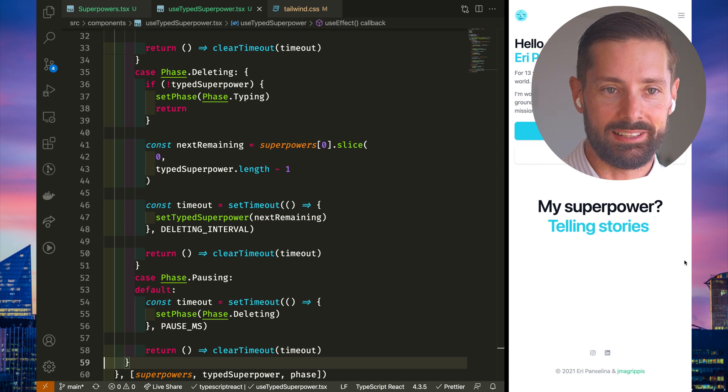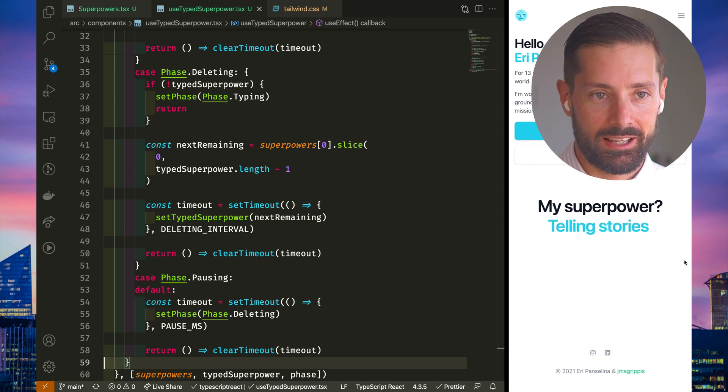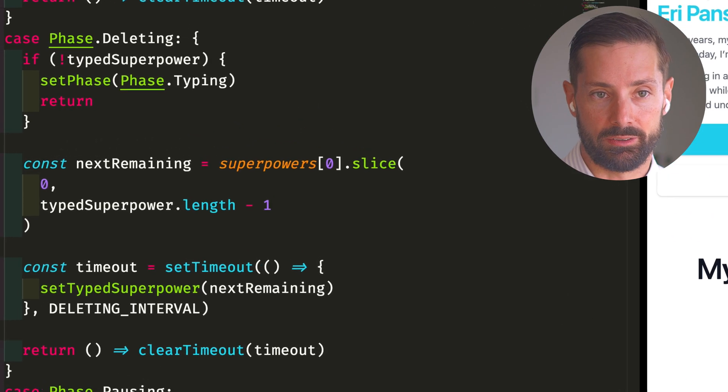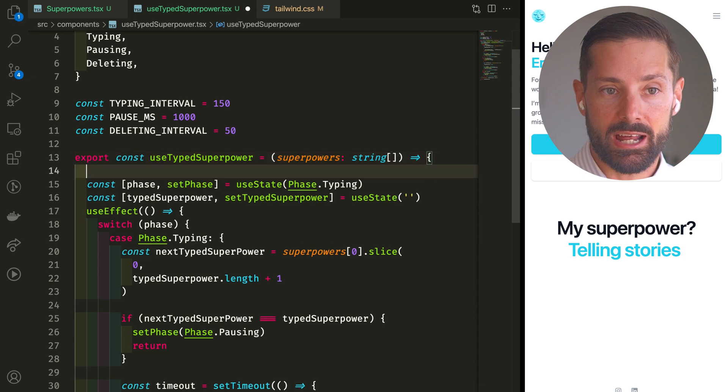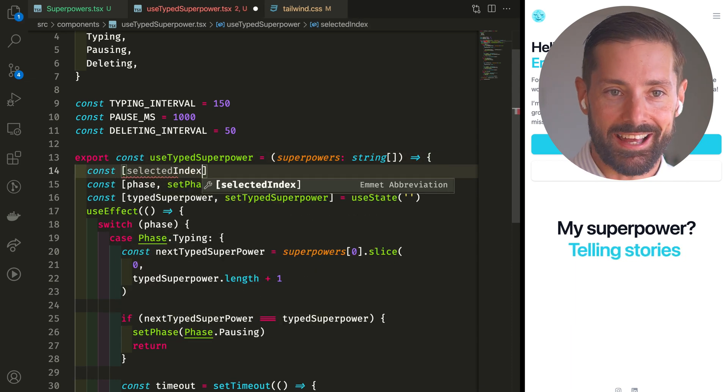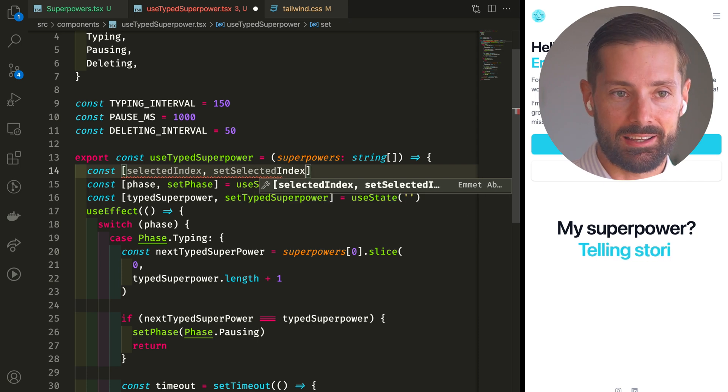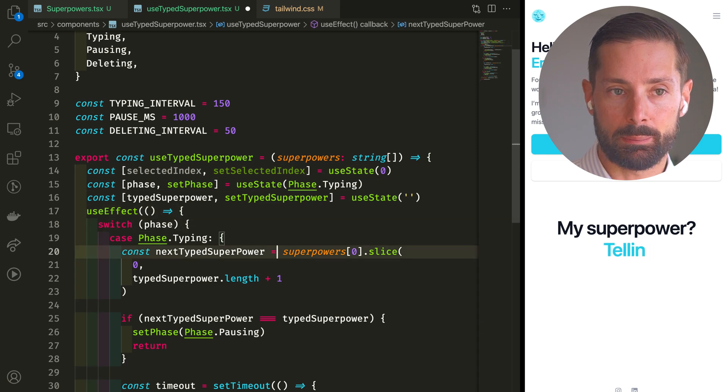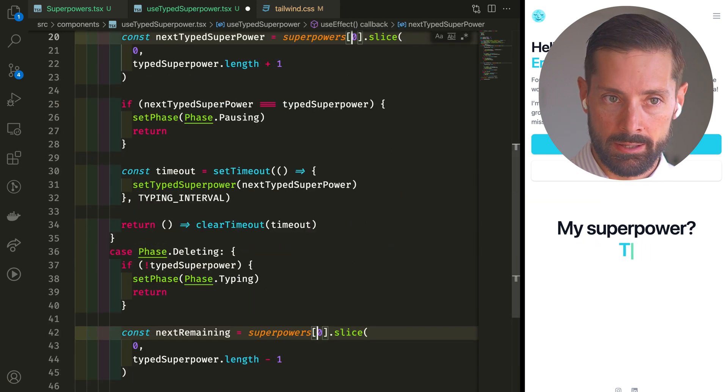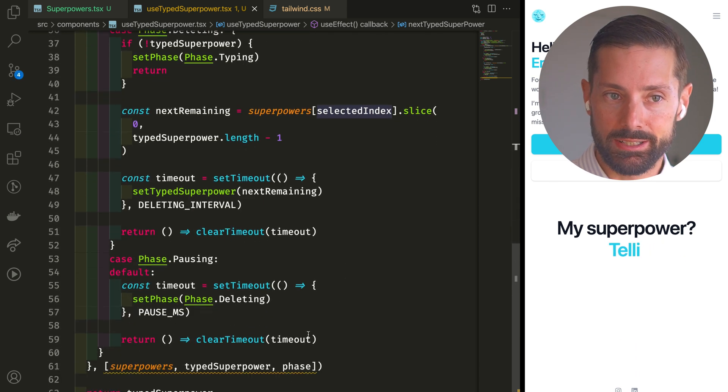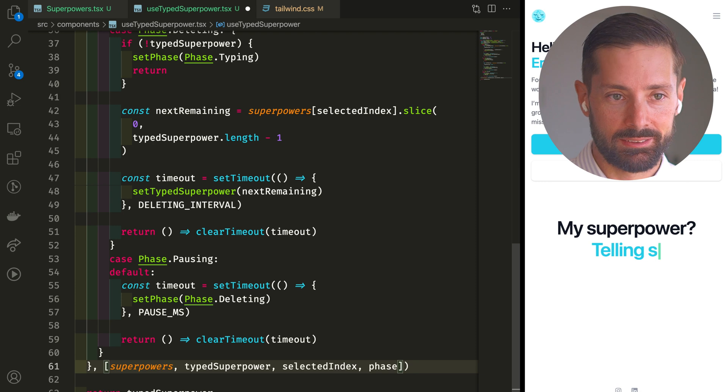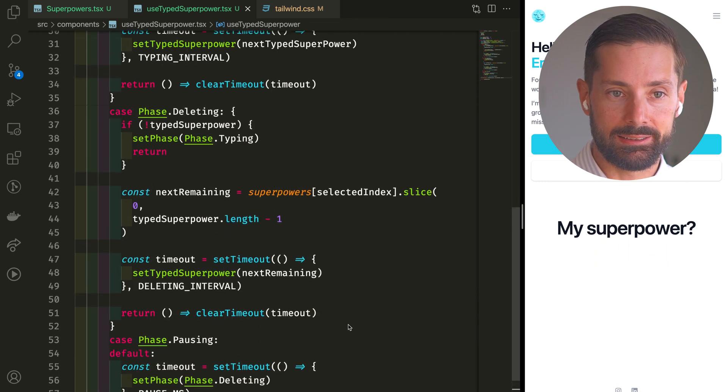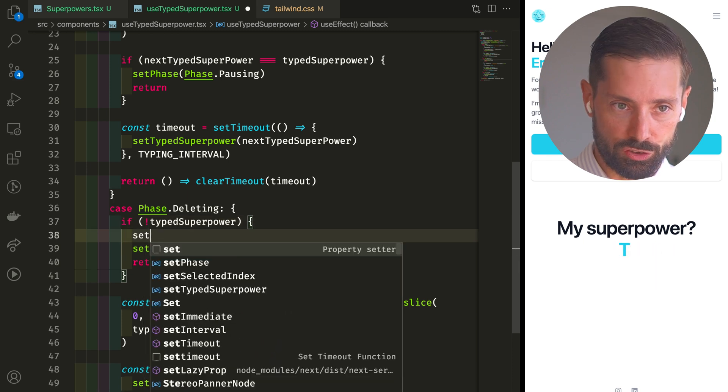We made it to a fun loop. We type, pause, delete and start typing again, just fine. But it's always the same word. And that's because we're always using the first superpower, the one that's on index zero. We can make this dynamic if we keep track of the index. So let's use state again. Let's get and set the selected index. Start at index zero, the first superpower. Use this dynamic index instead of zero everywhere. We now depend on it. All we need is to change the index somewhere. And it's when we've completely deleted the superpower, when we want to move on to the next one.